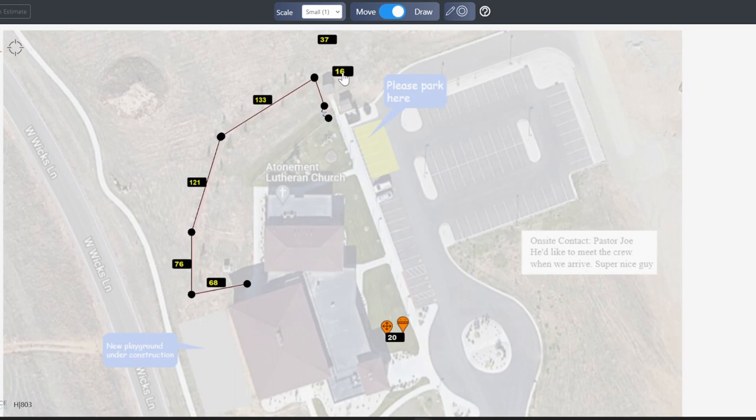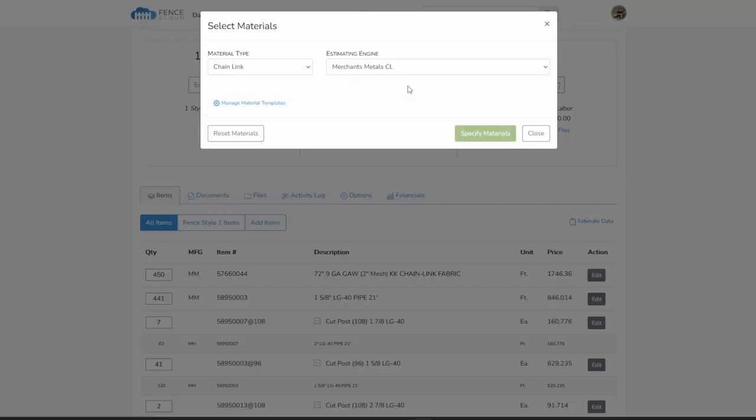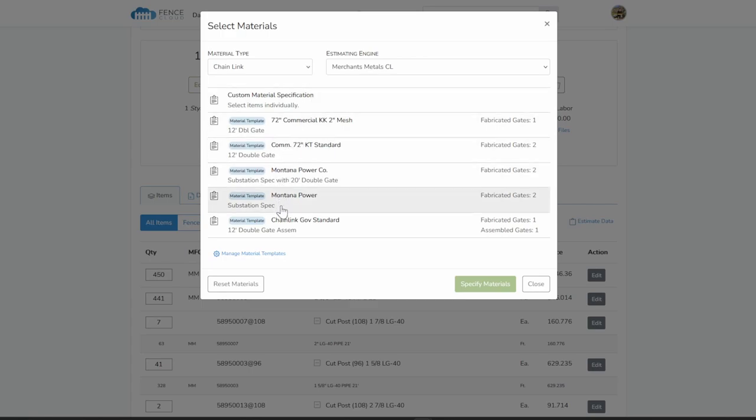Once the site plan has been created, you can choose the desired material and estimating engine. Supplier catalogs and their estimating engines are created by our fencing experts, so you can skip the tedious setup often associated with estimating software.